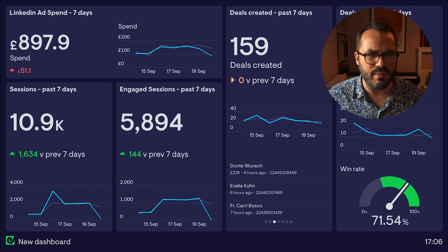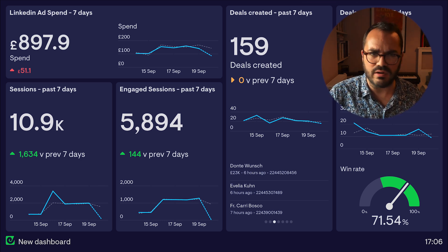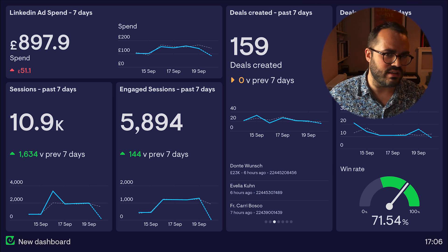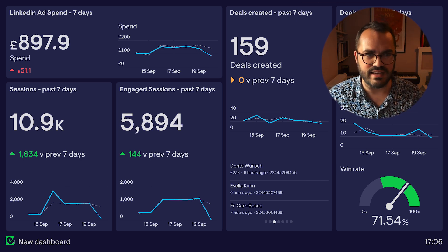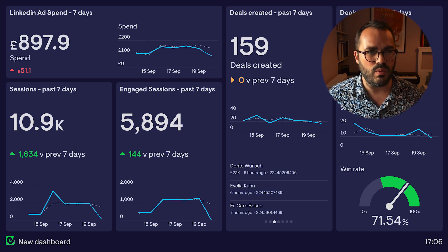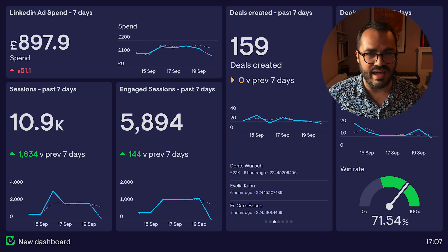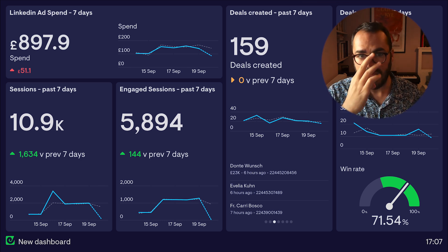We know that this is a really common situation teams find themselves in when they use multiple tools, whether that's HubSpot, Google Analytics, Zendesk, or others, and they don't have a way of pulling that data together into a single view and a single dashboard.